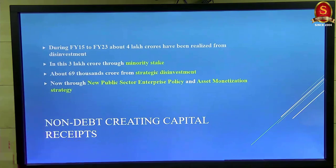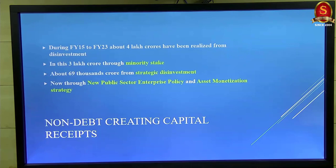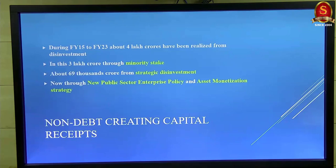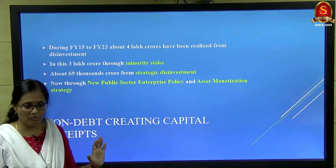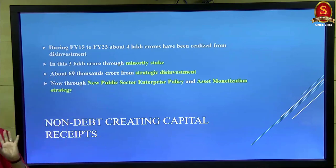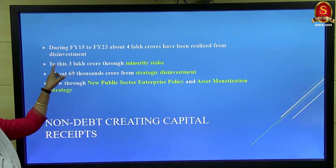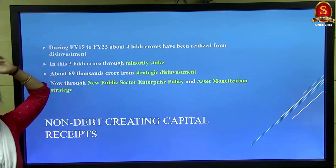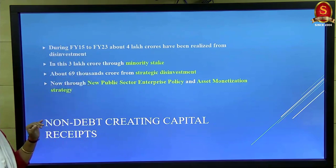Now entering the capital account. The capital account has two headings: debt-creating capital receipts and non-debt-creating capital receipts (NDCR). Under NDCR, the two major items are recovery of loans and disinvestment. The survey only discusses disinvestment here. The numbers show a larger amount was collected under disinvestment policy — for example, in financial year 2015, very good collections were achieved. Both minority stake sales (five to ten percent) and strategic disinvestment were attempted, raising thousands of crores.